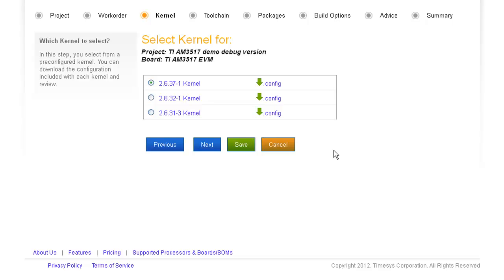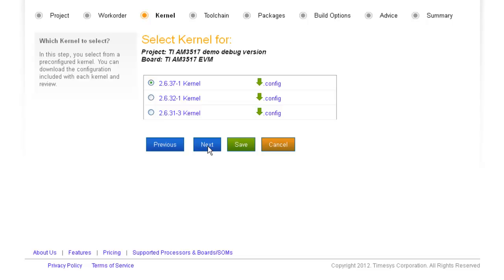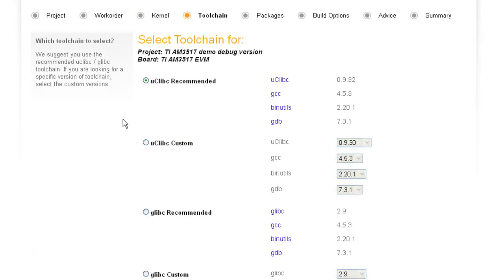You can even download the kernel configuration file to view enabled file systems and device drivers, memory maps, and so much more.